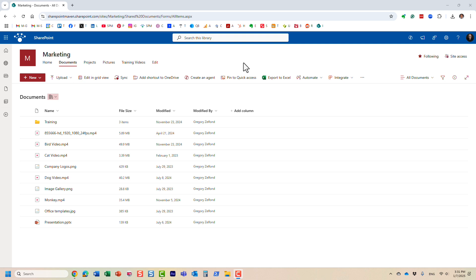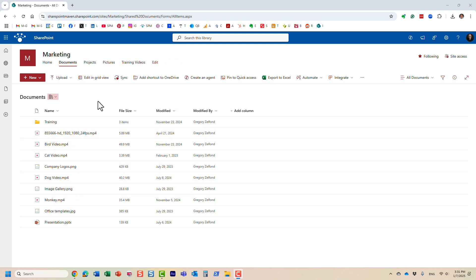Hello, this is Greg from SharePoint Maven, and in this quick video I would like to show you how you can share a video in SharePoint at a specific time within the video. Let me explain what I'm talking about. I happen to have some video files here sitting in the SharePoint document library. By the way, the trick I'm about to show you also works for videos in OneDrive.